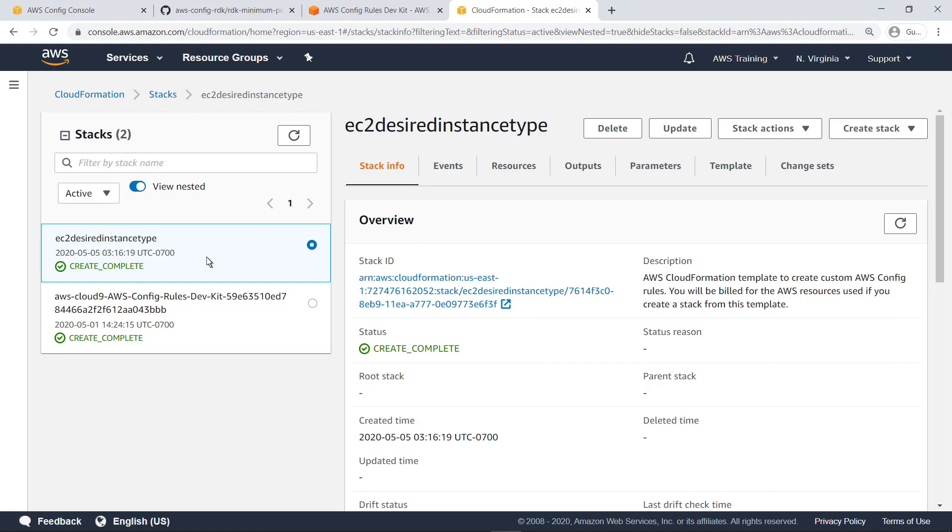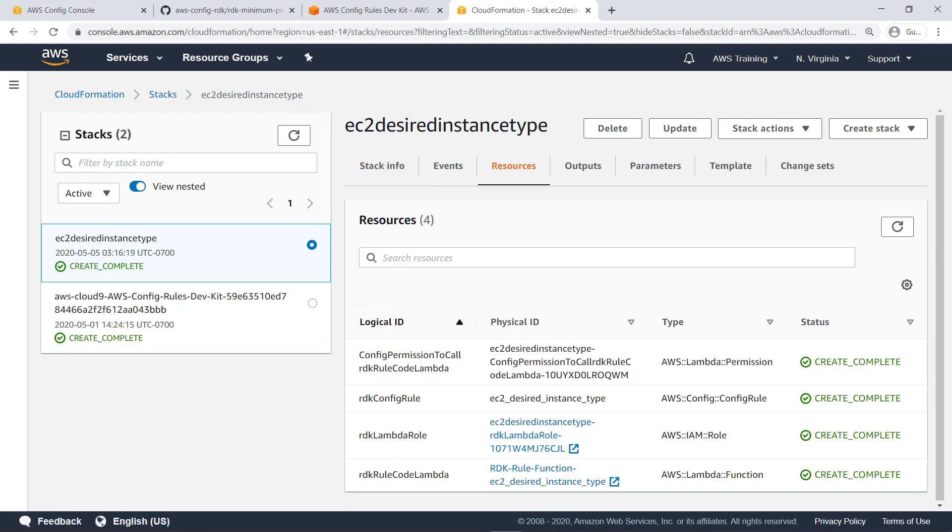Let's navigate to the Resources tab to see what was created for this rule. As you can see, this CloudFormation stack created a Lambda permission, a Config rule, an AWS IAM role for Lambda, and a Lambda function.